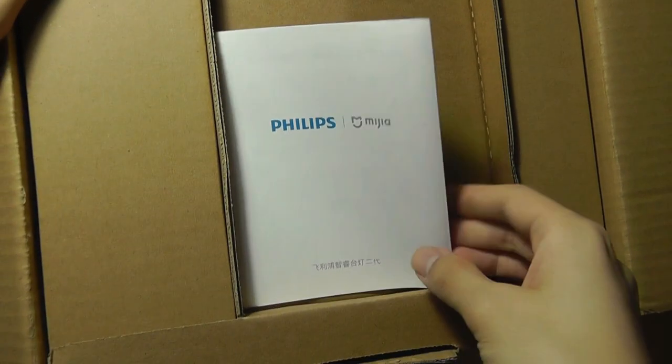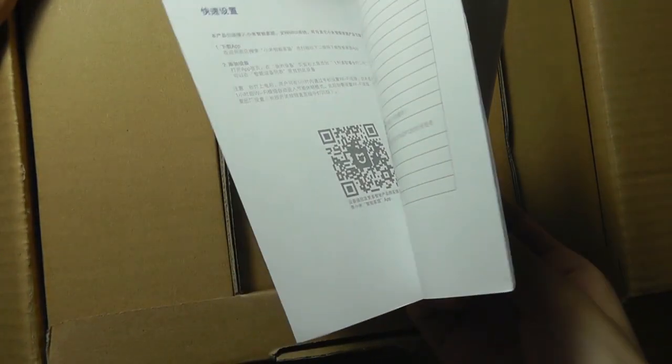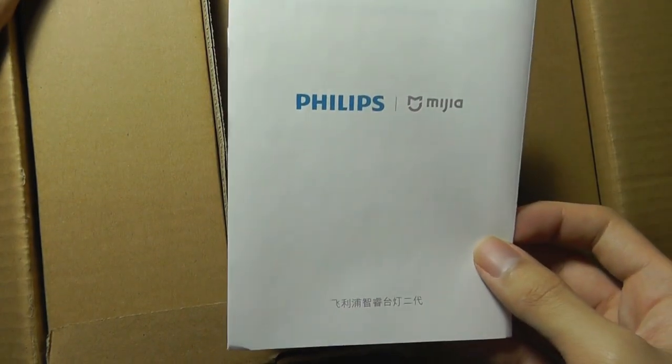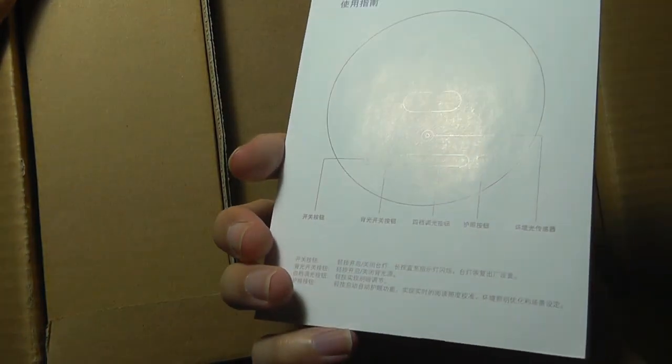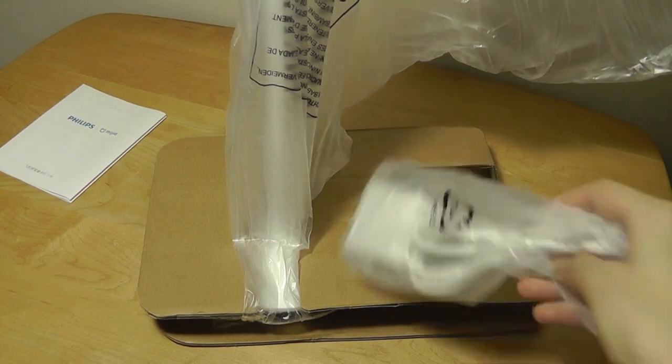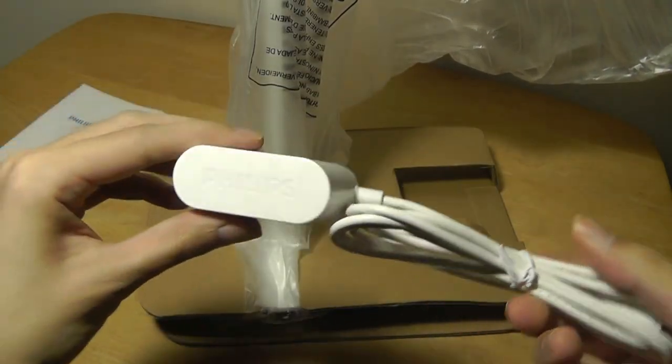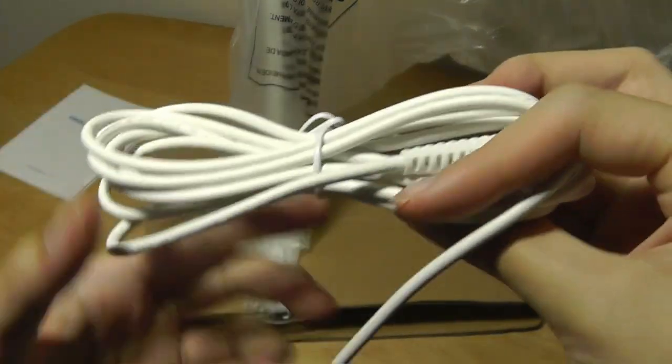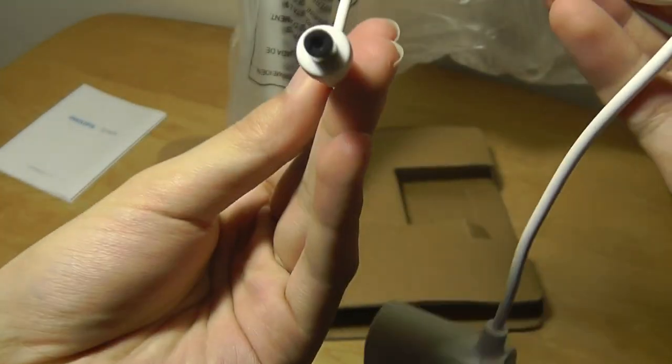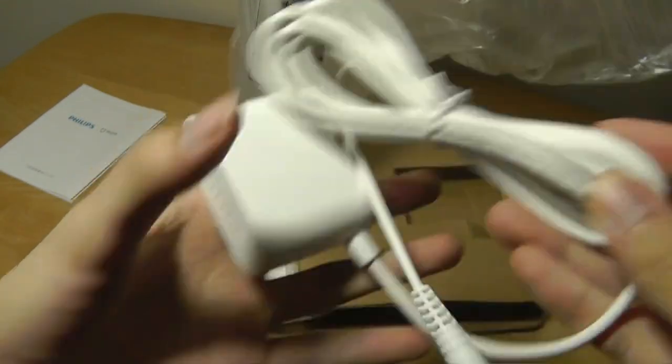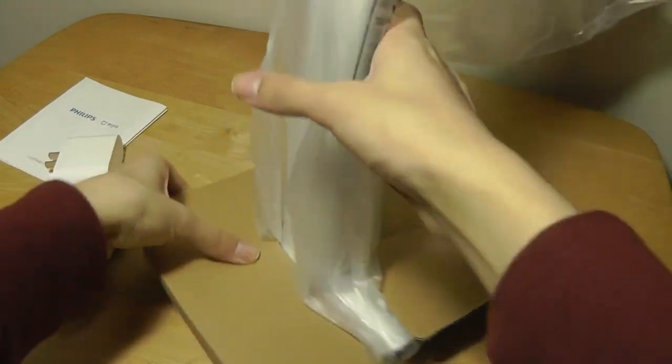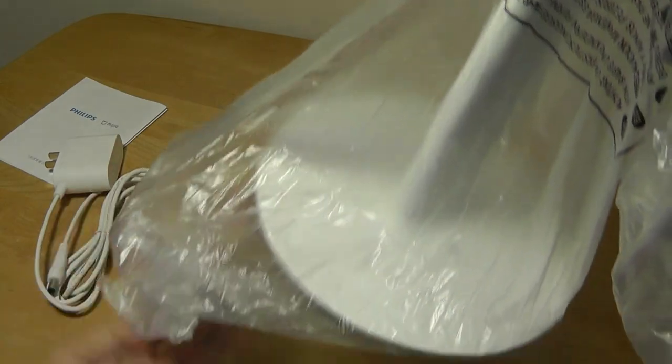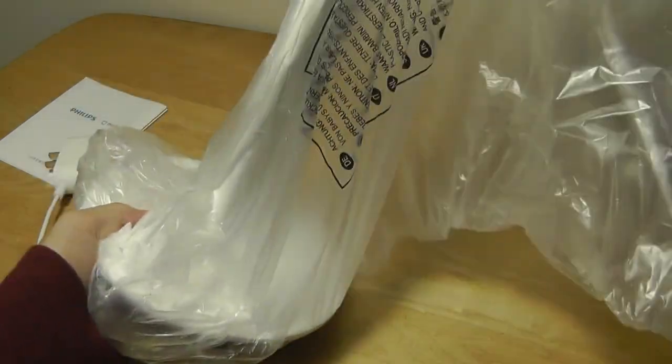Opening the lid, we have just the instruction manual right on top, which is printed in full color. There's a QR code that you can download the Xiaomi Mijia app to bind the smart desk light with your smartphone. Underneath, we have the light itself and access to the AC power adapter, which is also branded by Philips. It uses a proprietary adapter, as opposed to micro USB or USB Type-C. Very simple presentation and packaging, as usual from Xiaomi.